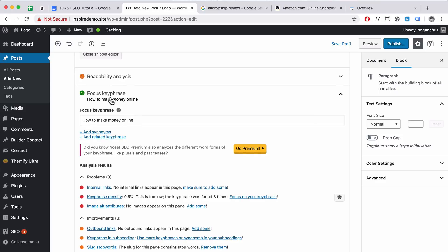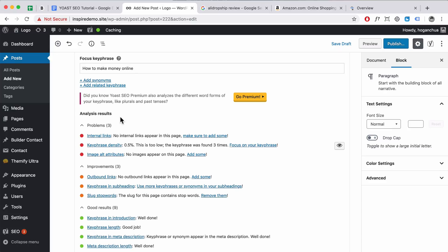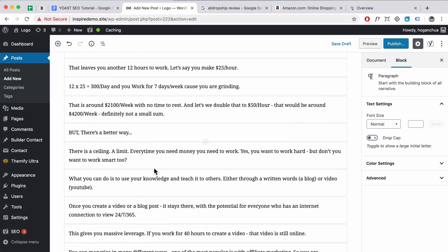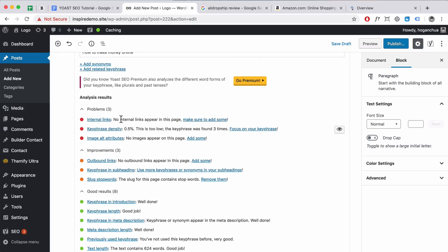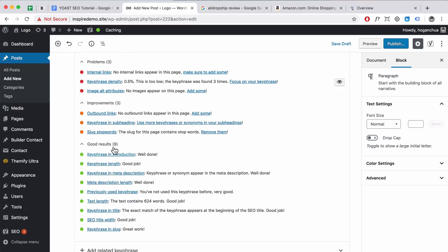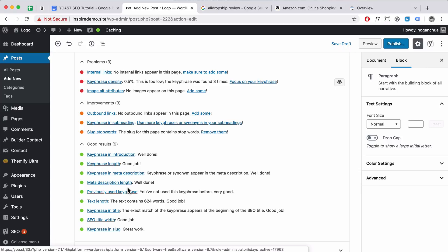Once you've put in the focus keyphrase, Yoast SEO will actually analyze the content you've pasted in for the actual focus keyword. It basically shows you the problems. I'm going to show you how to fix these problems. Some of these are already good. Because your article will be different you might need to fix different ones, but I'll show you a few examples of how I fix them and then you can work through your own article at your own pace.